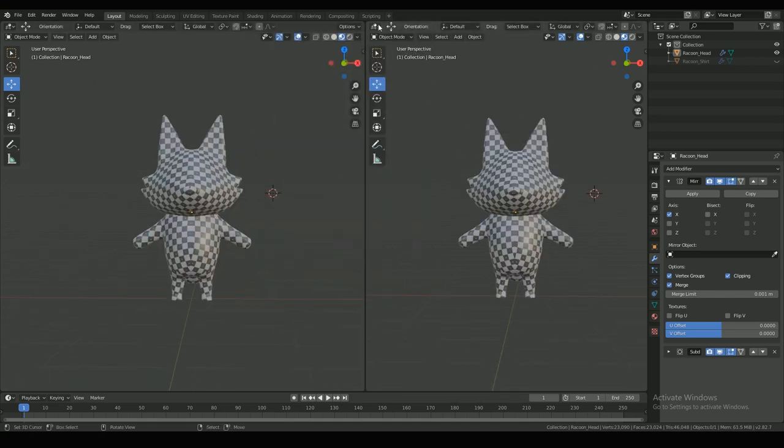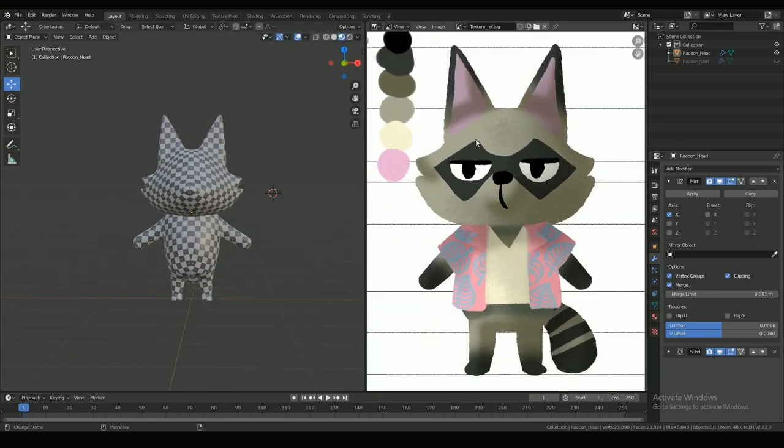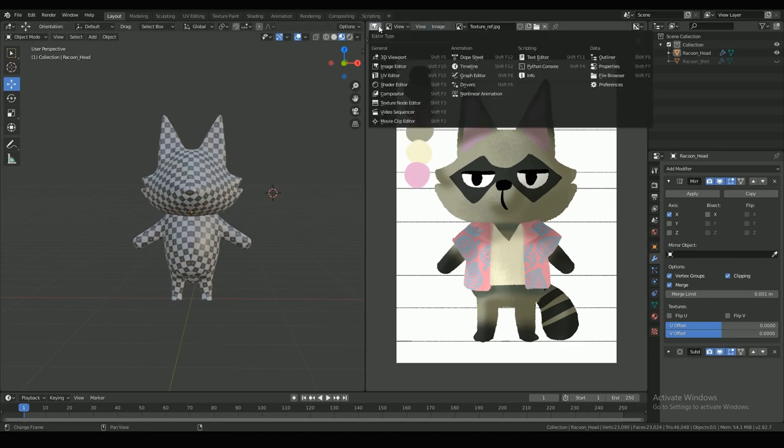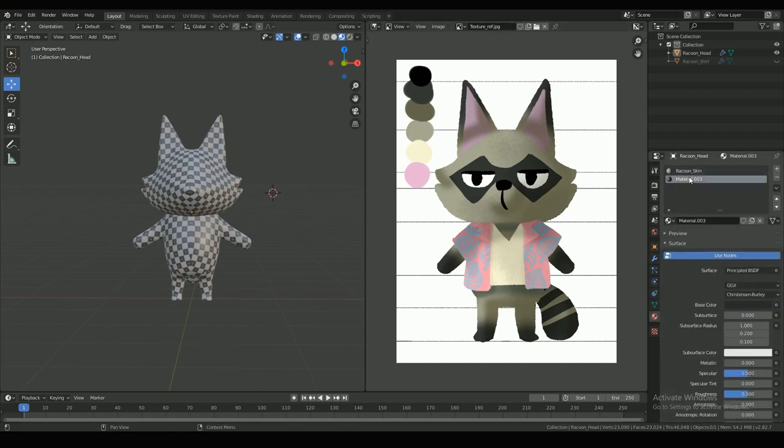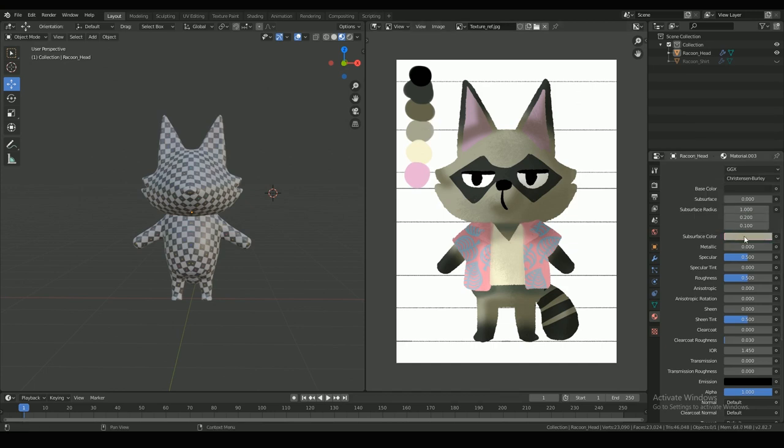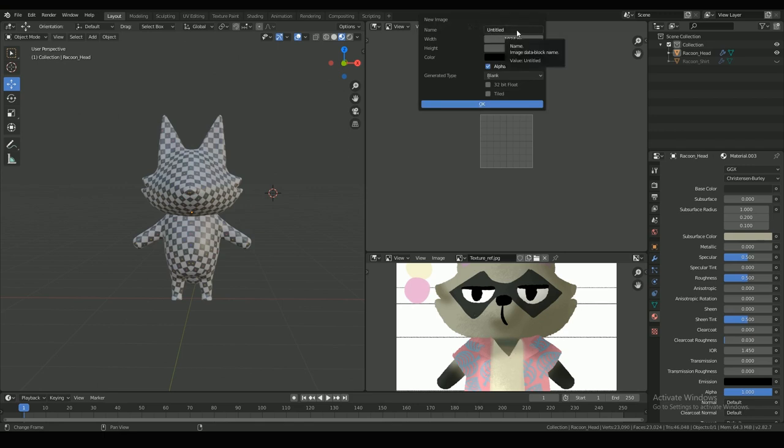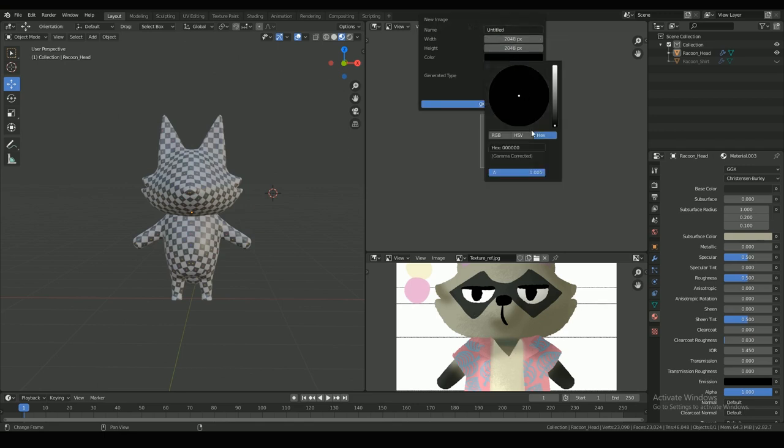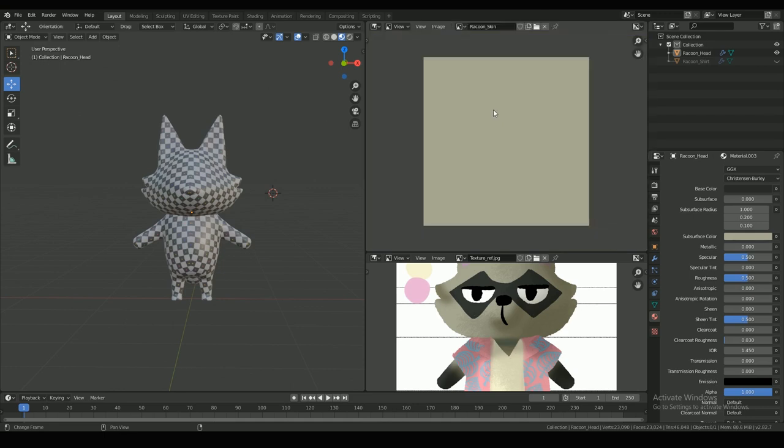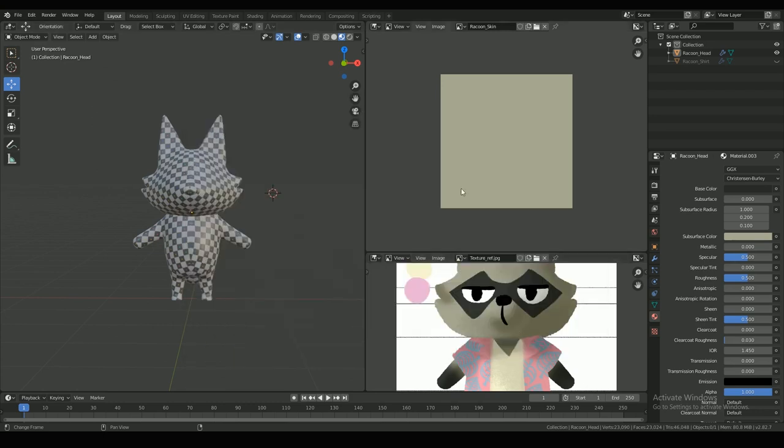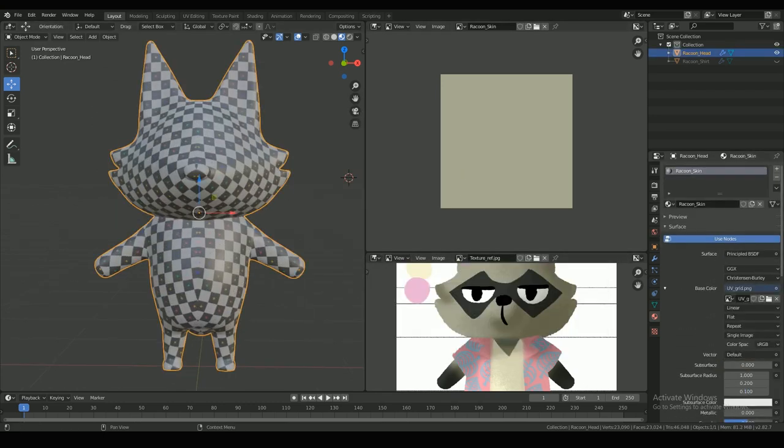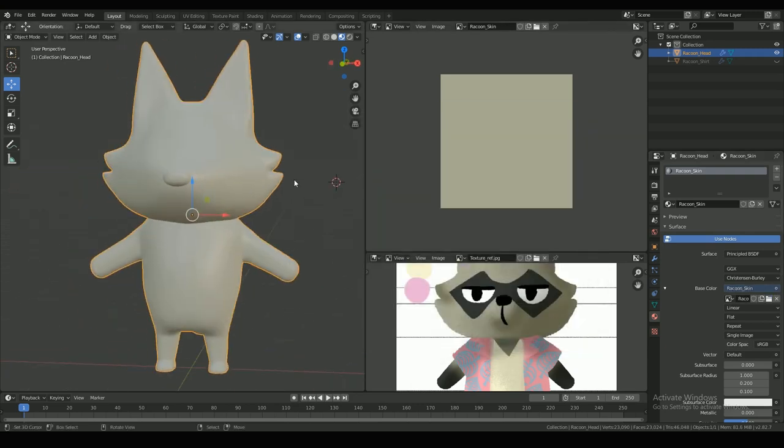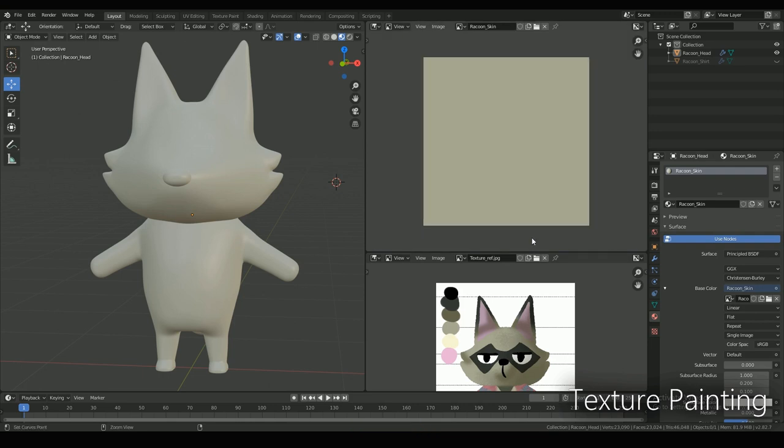And then it's time to texture paint. First you need an image to paint the texture on. So for that, I load up my concept reference with the color palette and pick the base color for the skin. Then on a new image editor window, I create an image with enough resolution and give it the base color that I picked before. You can use hex codes for accuracy. Name the file accordingly and save it in the textures folder. And now in the materials tab, replace the UV grid texture with the one that you just created. So the first coat of paint is already done.